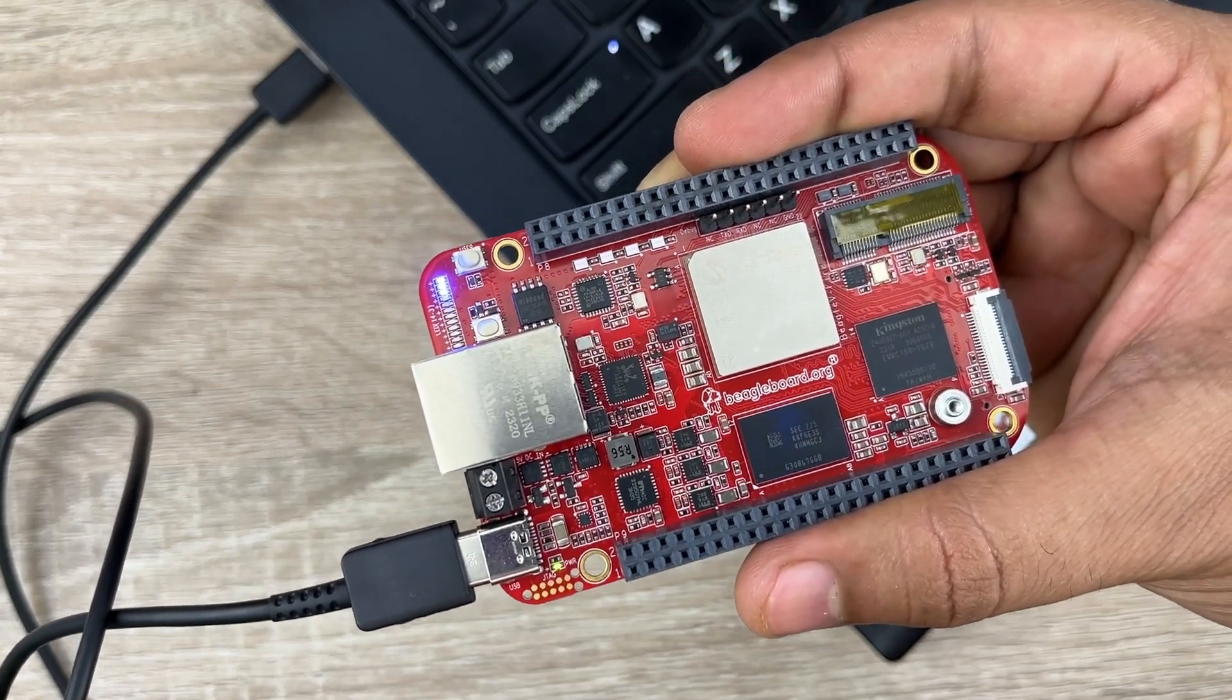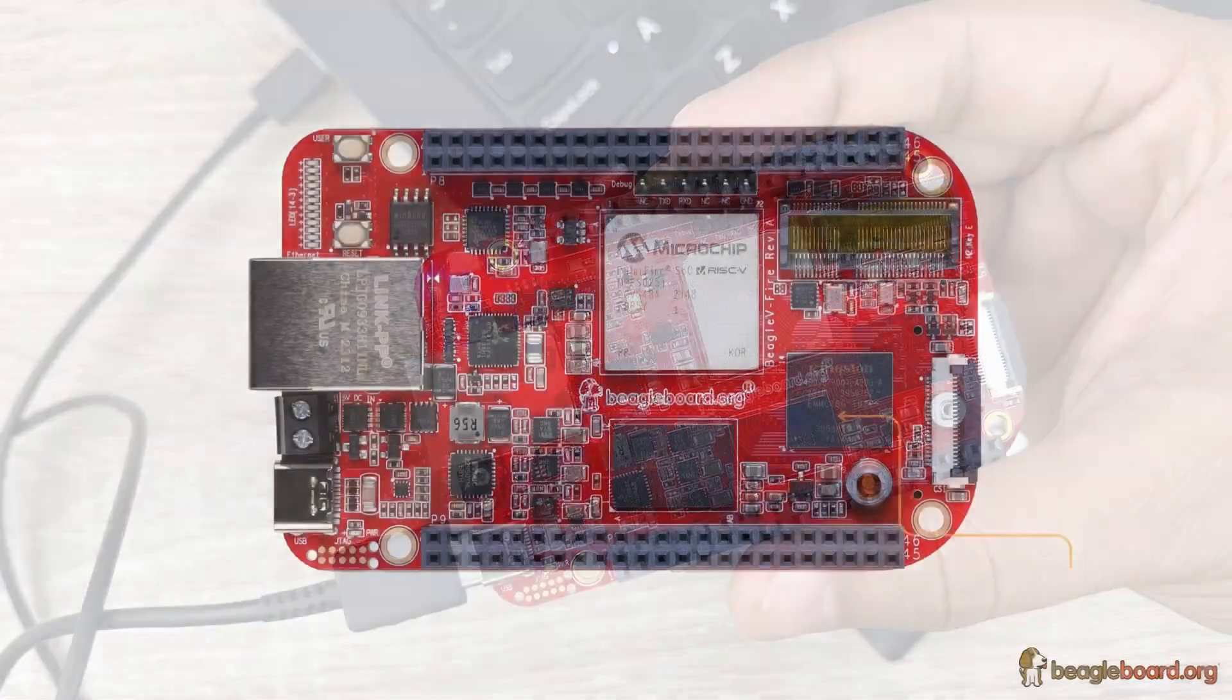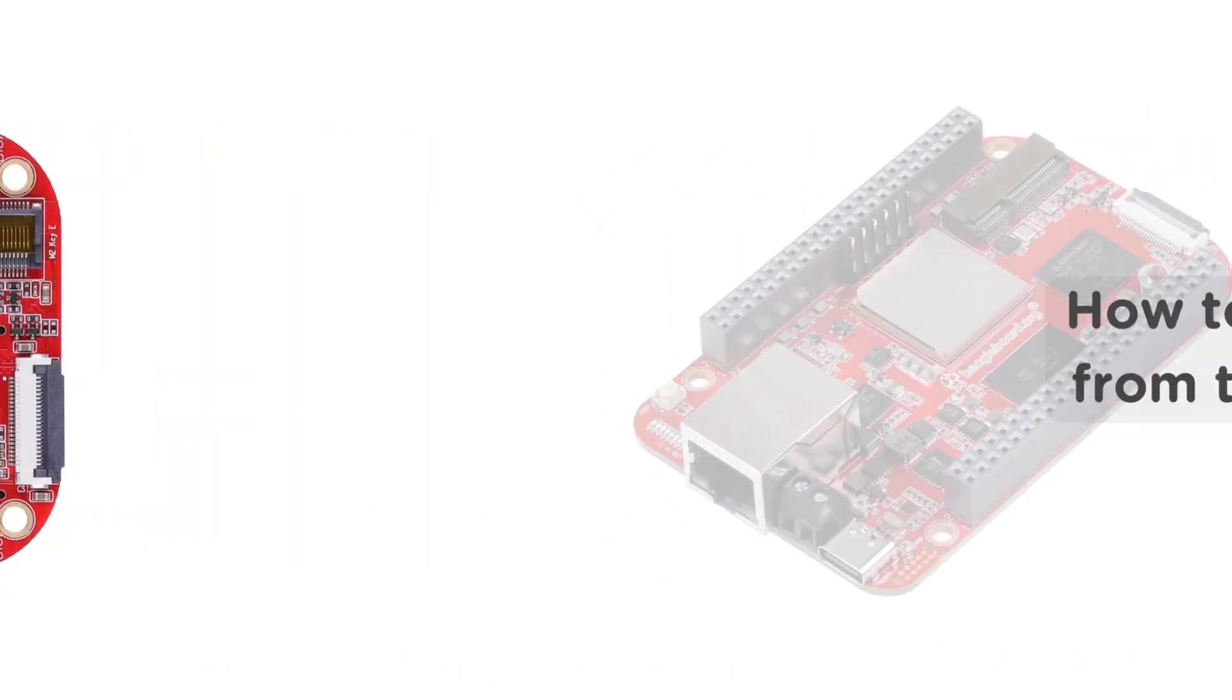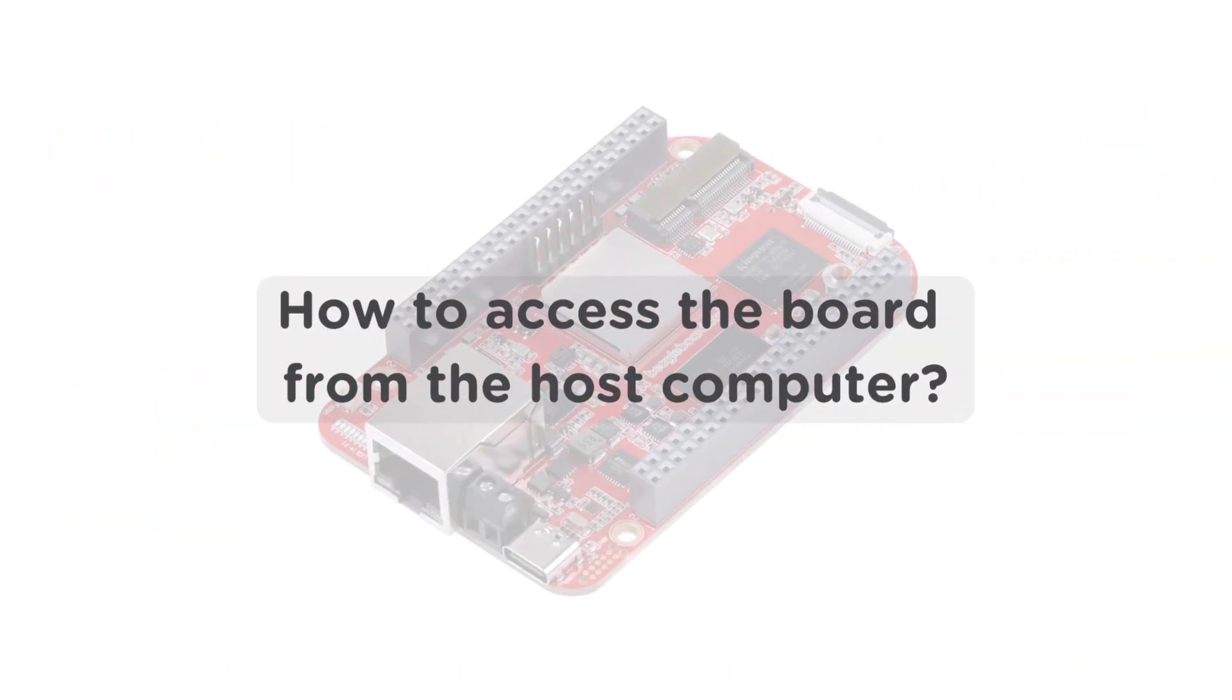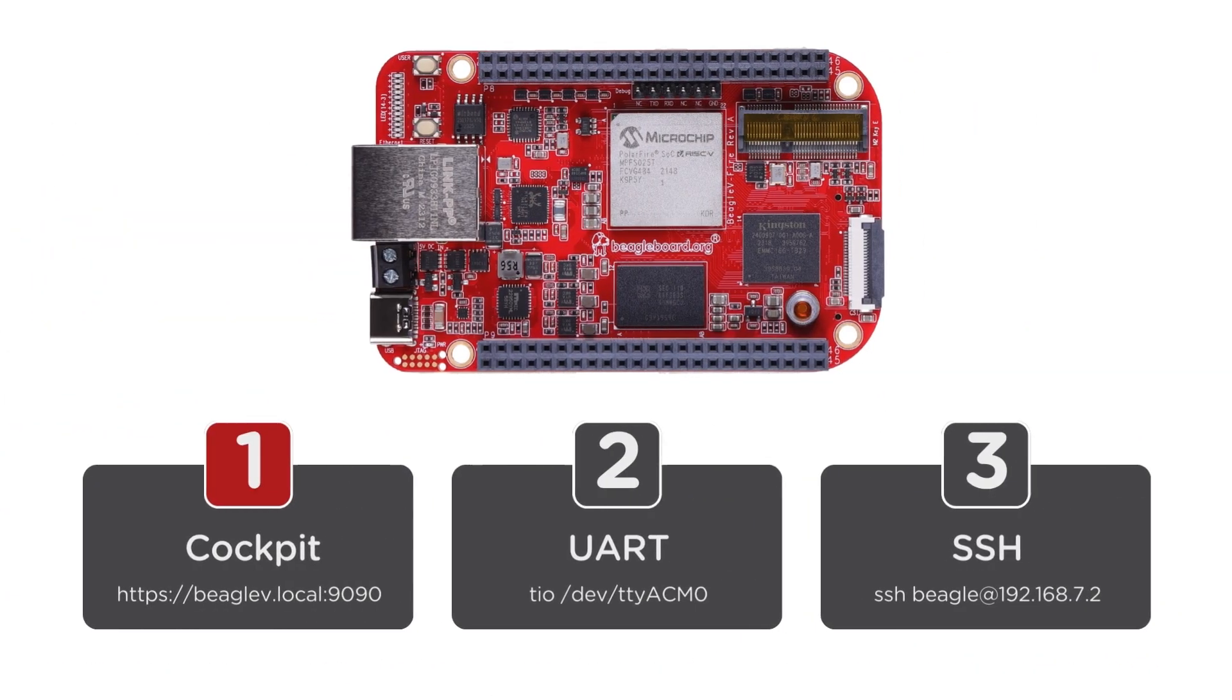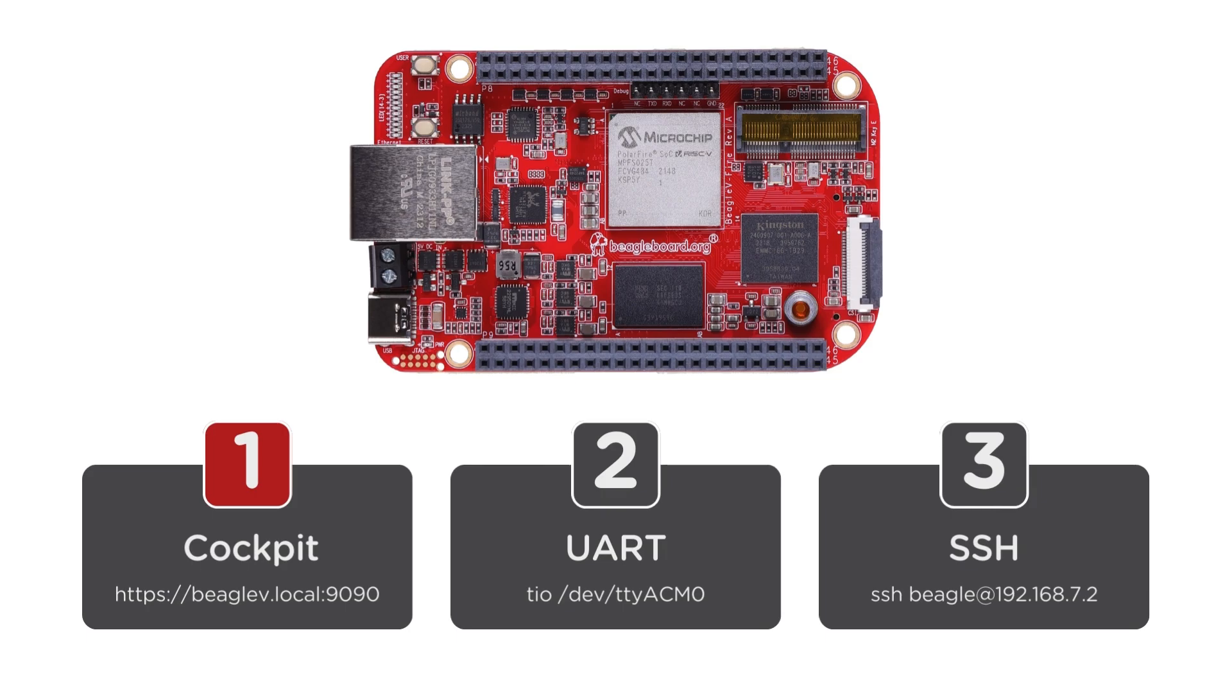When fully booted into the Ubuntu image pre-installed on the eMMC storage onboard, you have multiple ways to access the Beagle 5 Fireboard from your host computer. First option is to use Cockpit by visiting Beagle 5.local 9090 on any browser of your choice. Second option is to connect the UART interface initiated by the board using any serial device I/O tool like TIO or Putty.